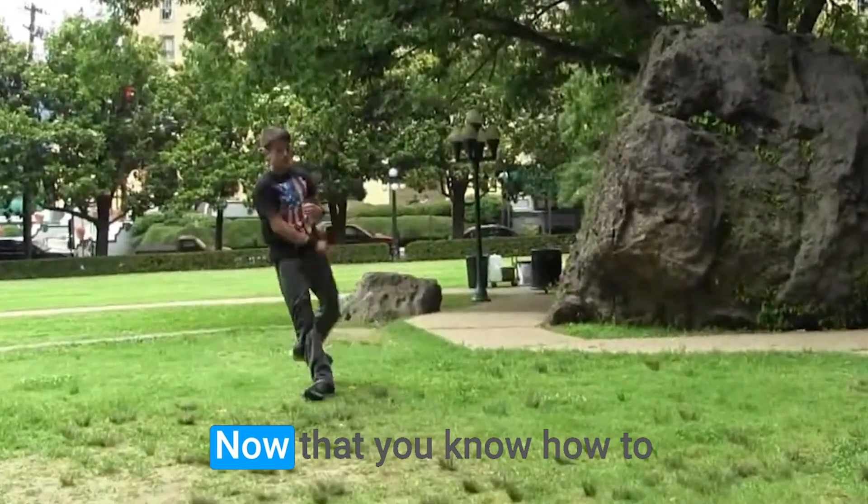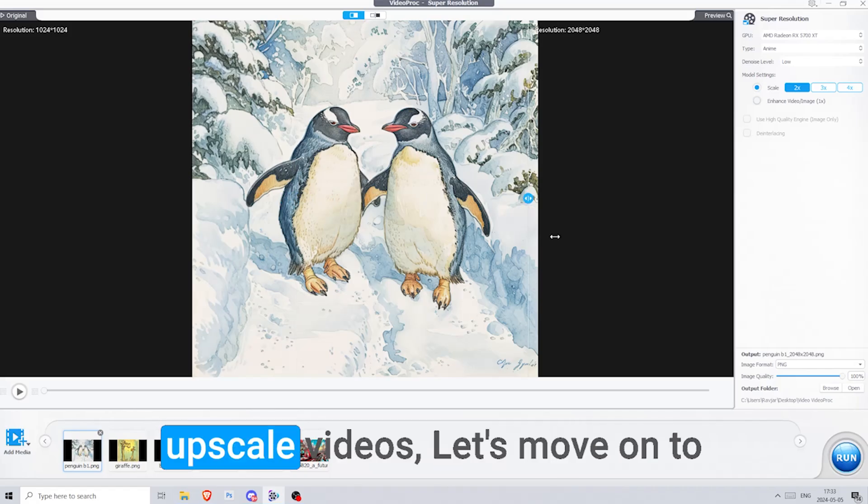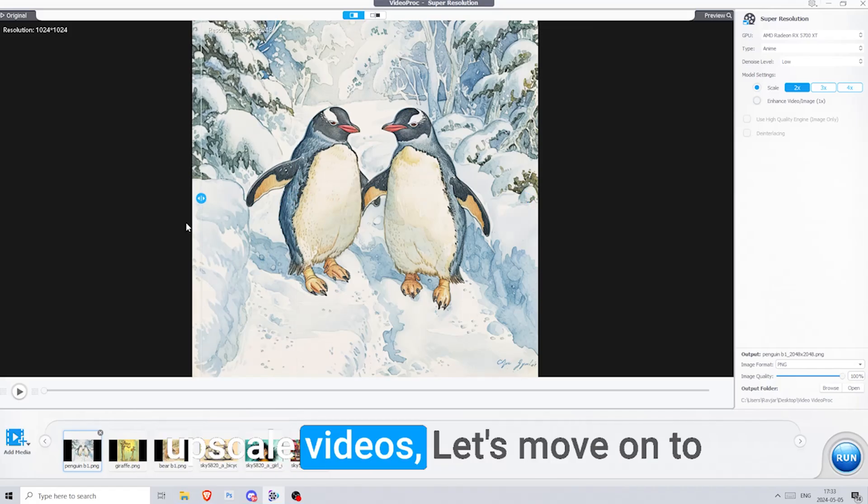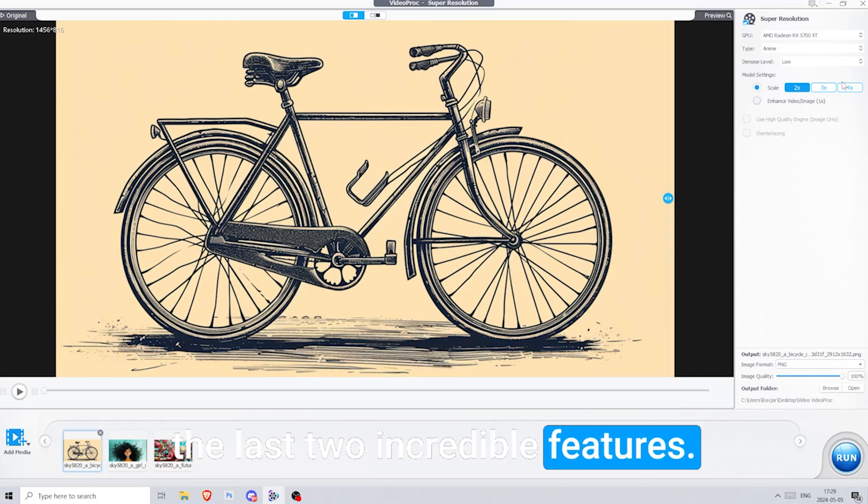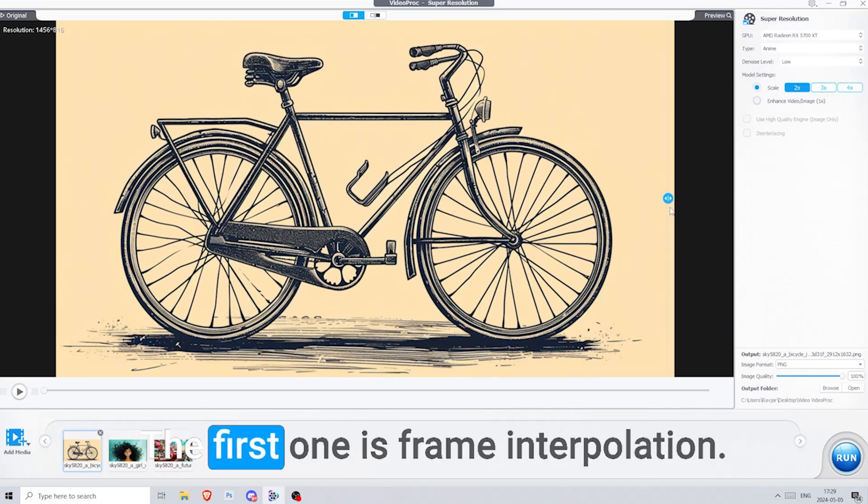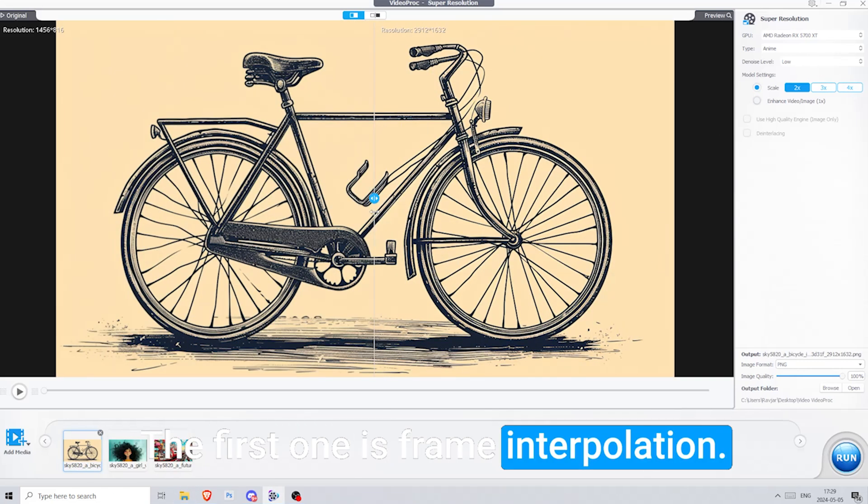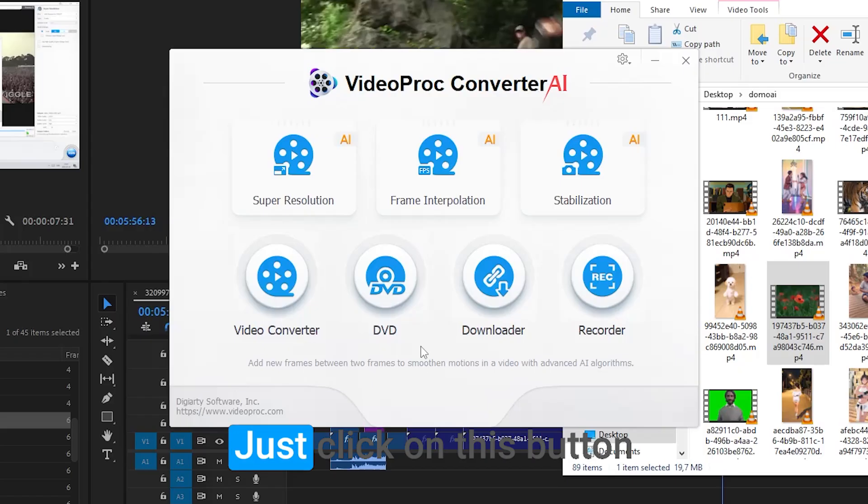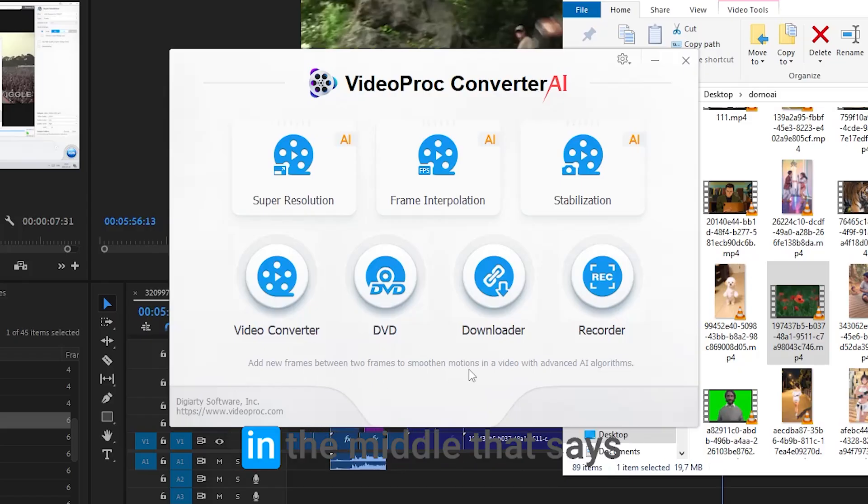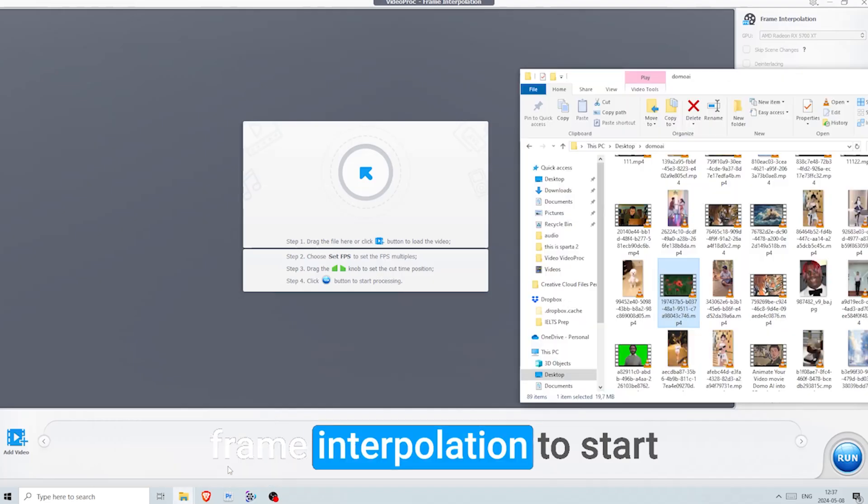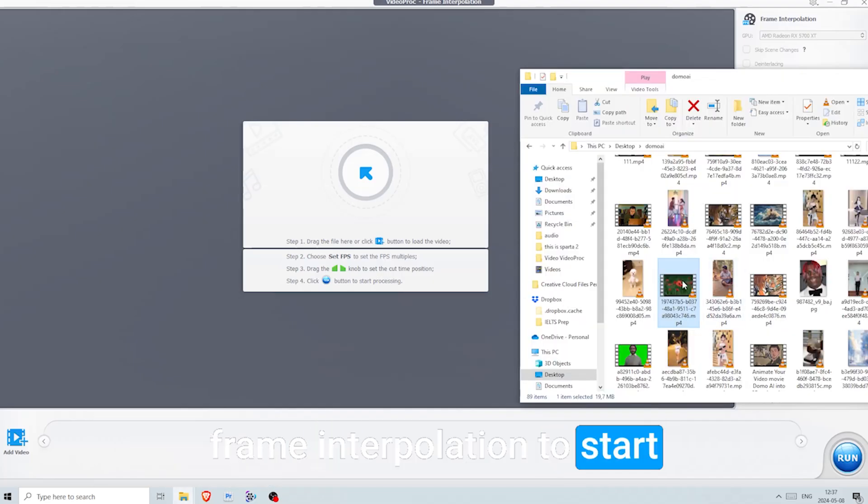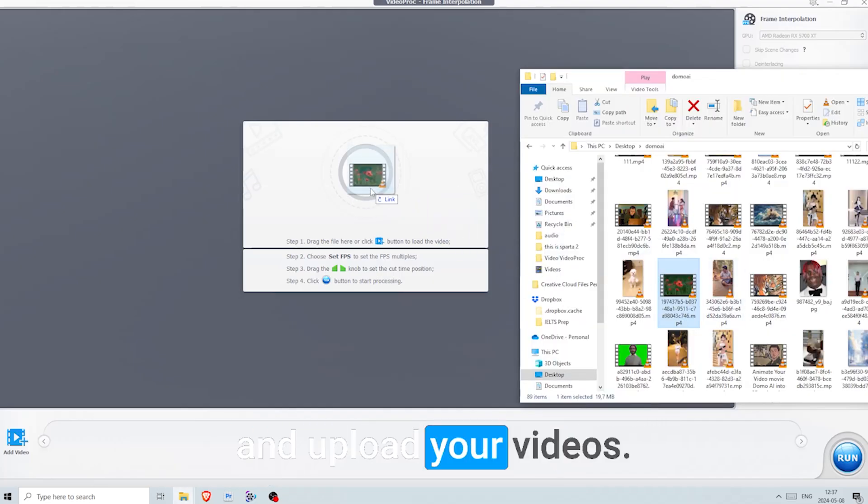You can have this with some older footage sometimes, and this is how you can remove it. Now that you know how to upscale videos, let's move on to the last two incredible features. The first one is frame interpolation. Just click on this button in the middle that says frame interpolation to start and upload your videos.